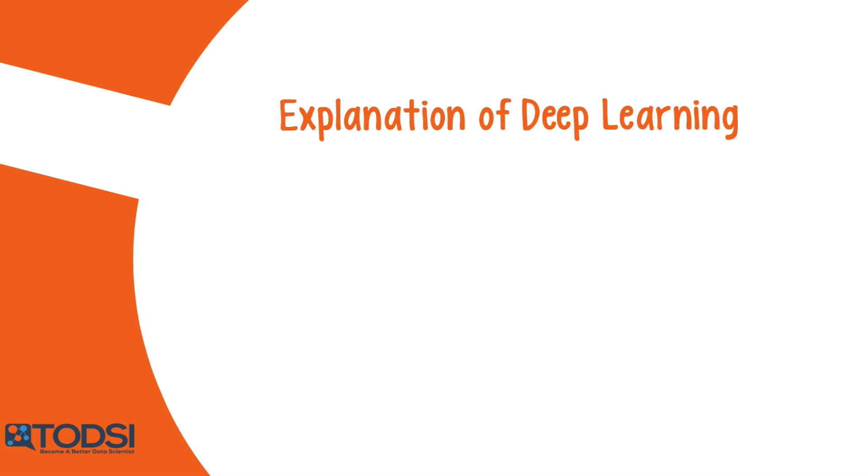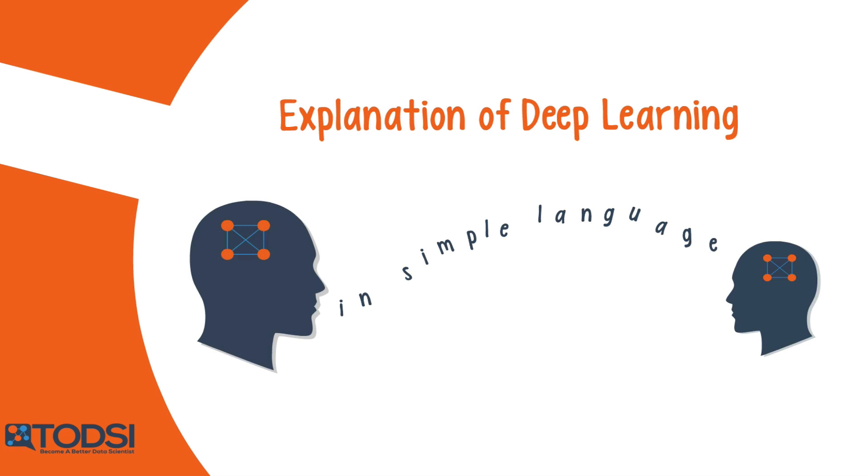But there's one thing that's always hard to find. An explanation of what deep learning really is, in simple language that anyone can understand.